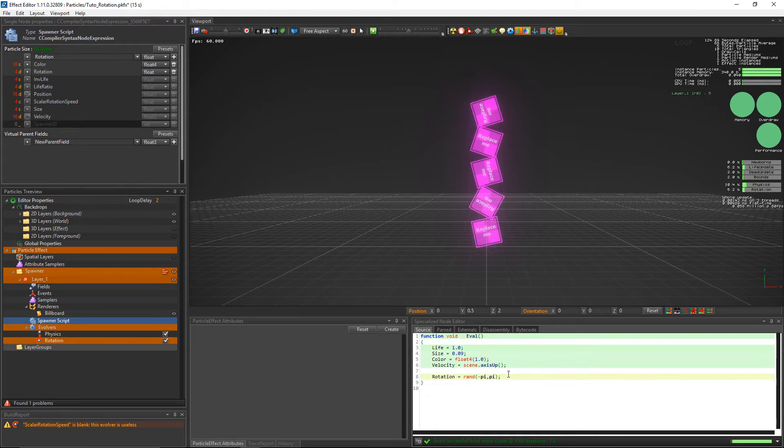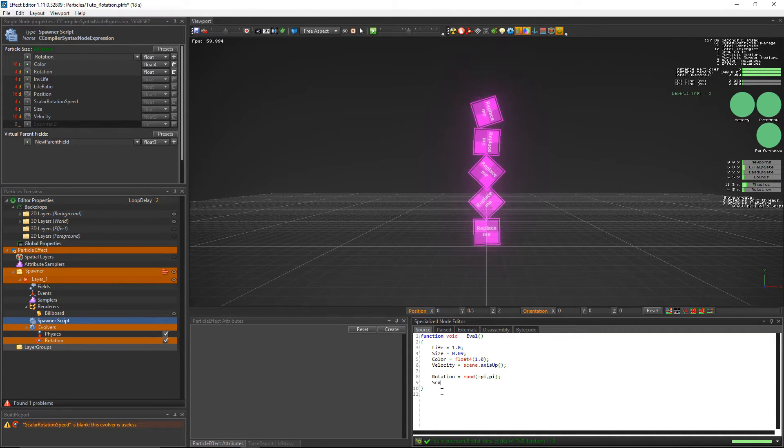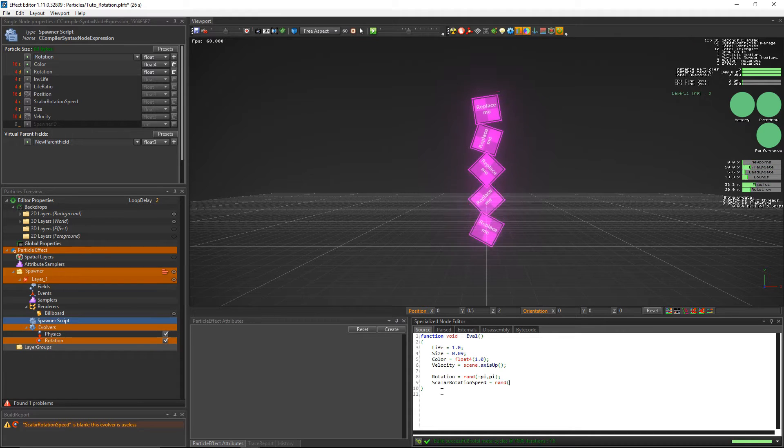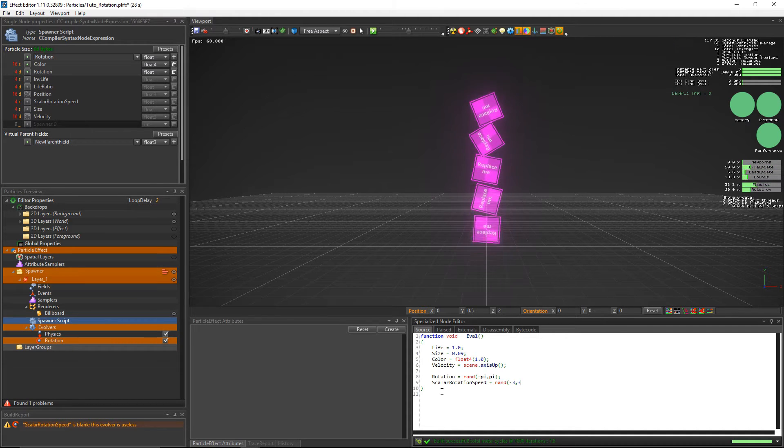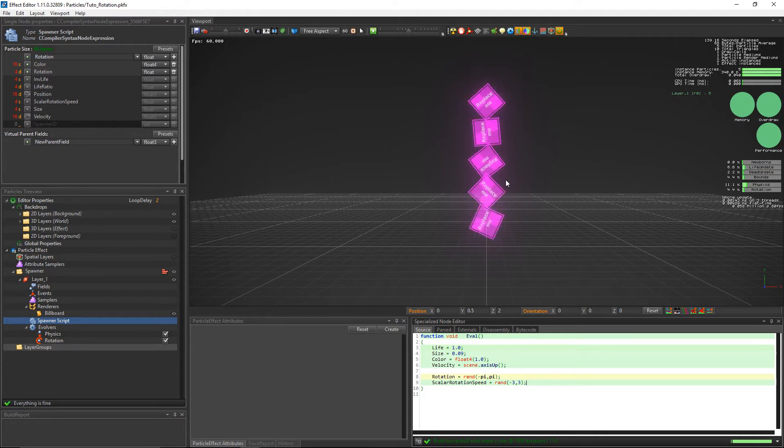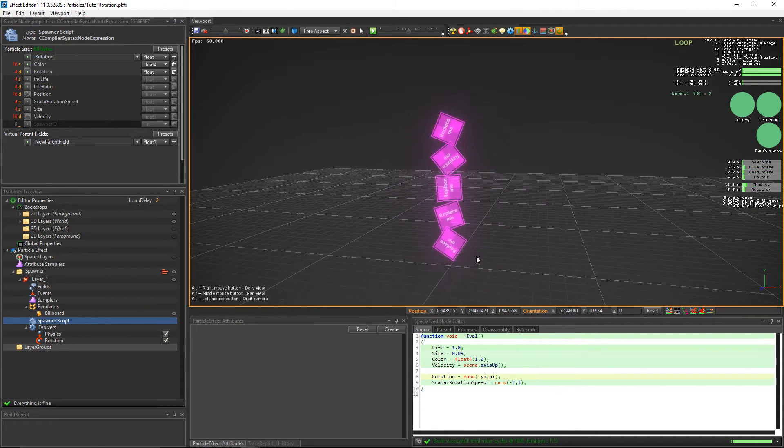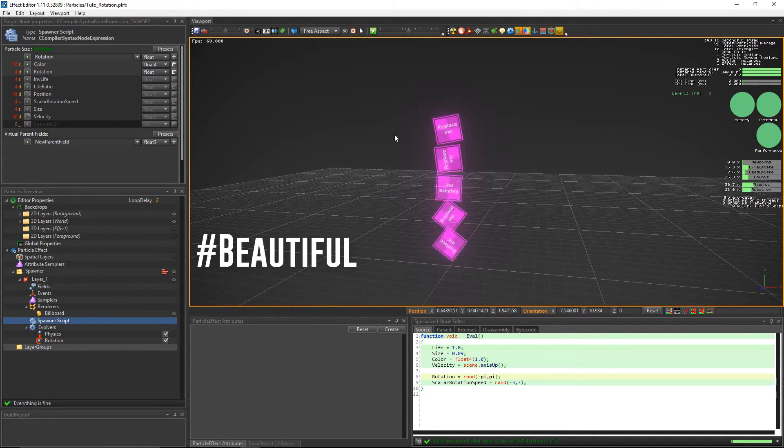Now we'll go back to the spawner script and set the scalar rotation speed to a random value between minus 3 and 3. Now our particles are rotating between minus 3 and 3 radians per second. Beautiful.